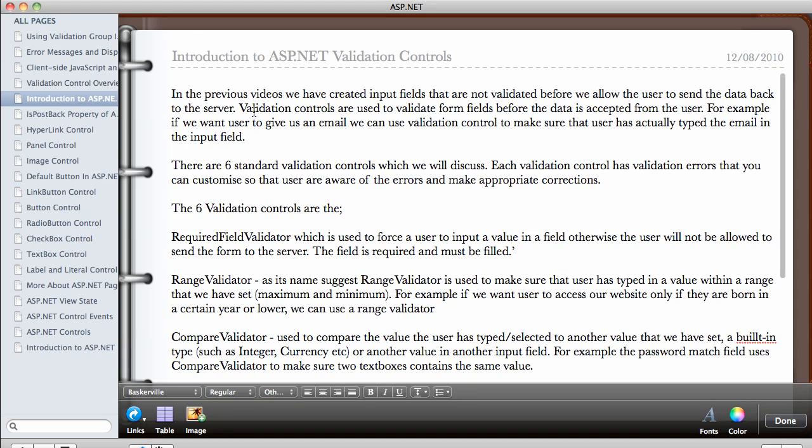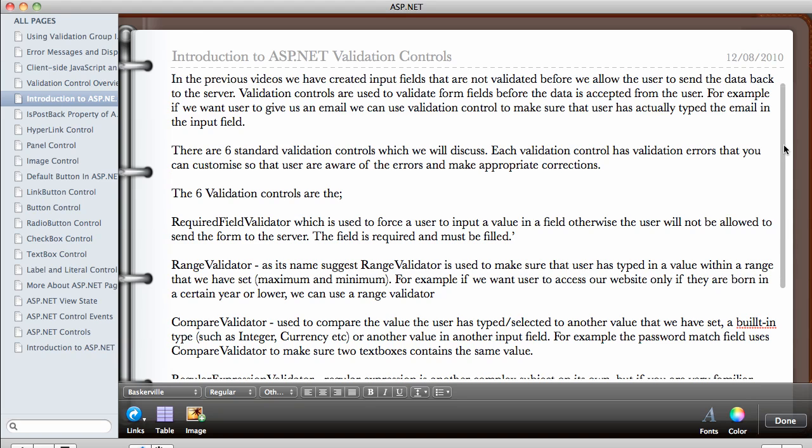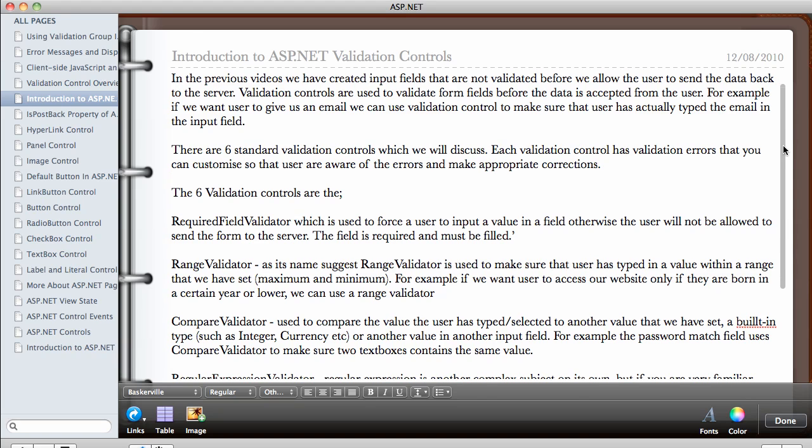So validation controls are used to validate form fields before the data is accepted from the user. For example, if you want a user to give us an email, we can use validation control to make sure that the user has actually typed the email in the input field. So that's one of the most popular uses of validation controls. You'll be checking to see if the user has typed in exactly what you want them to type.